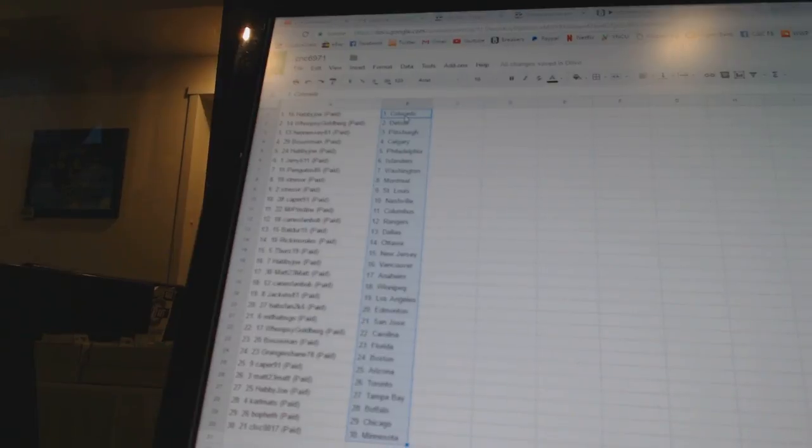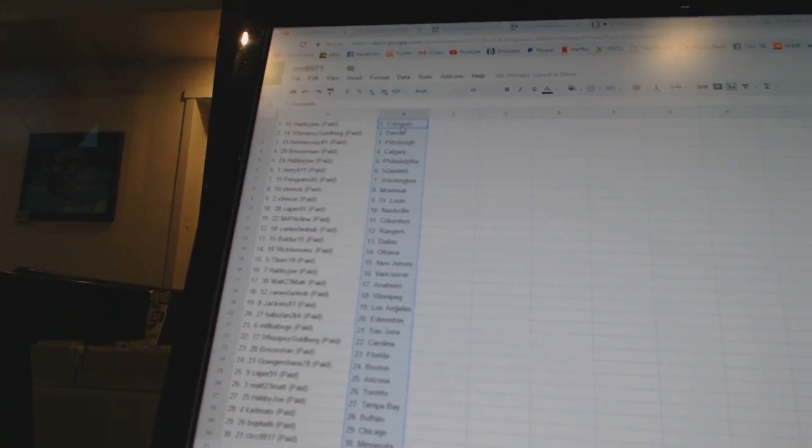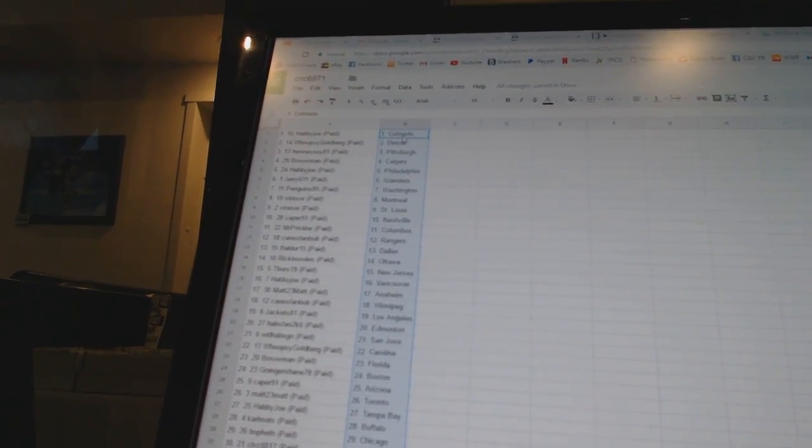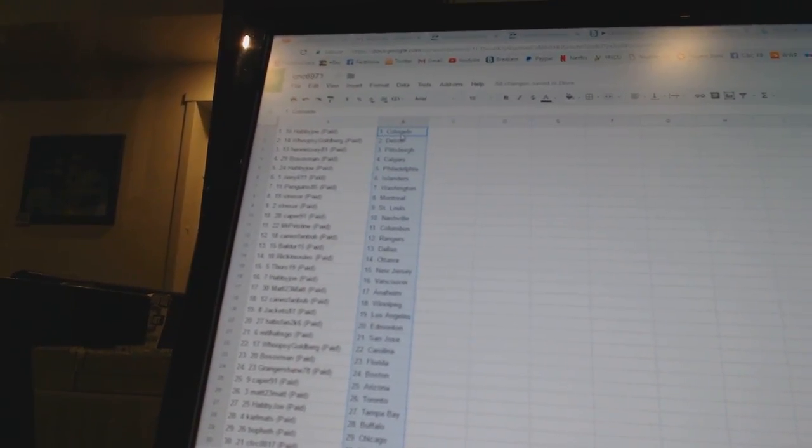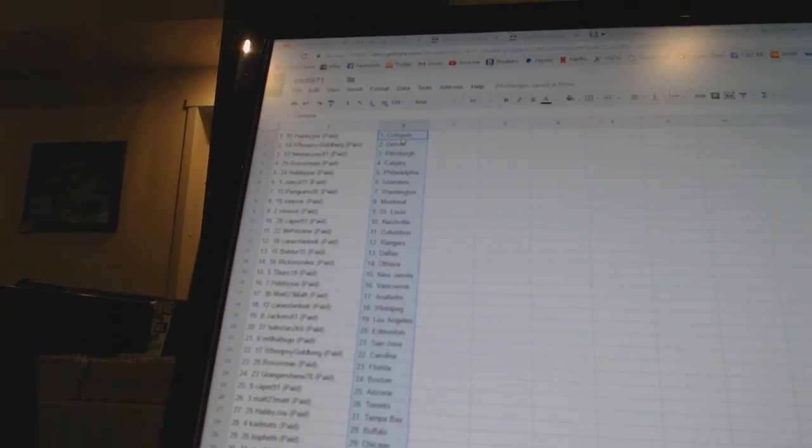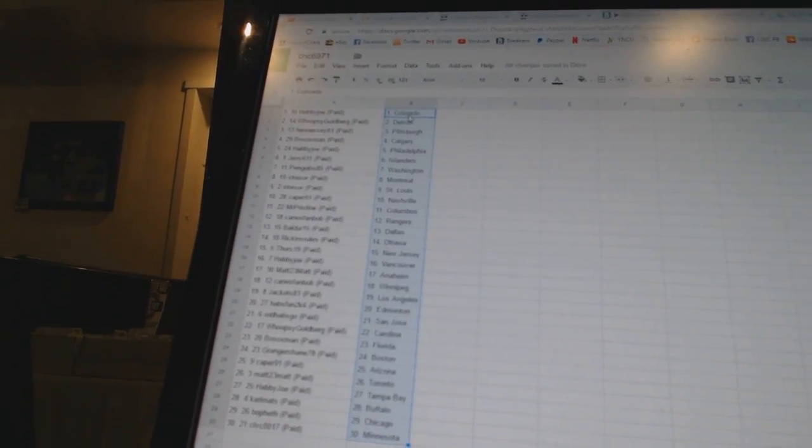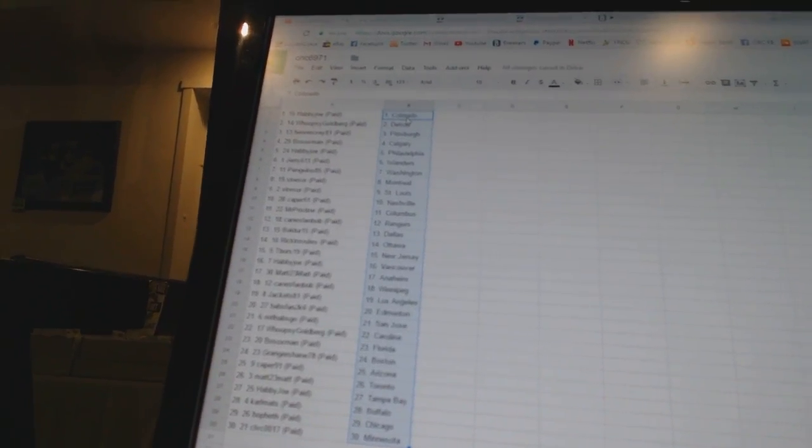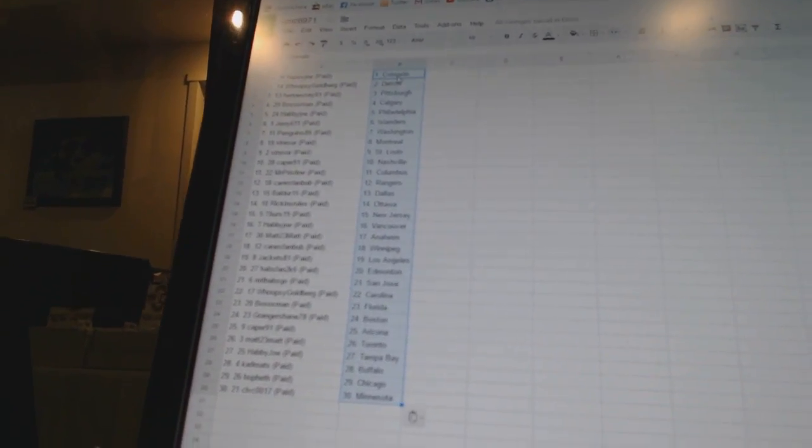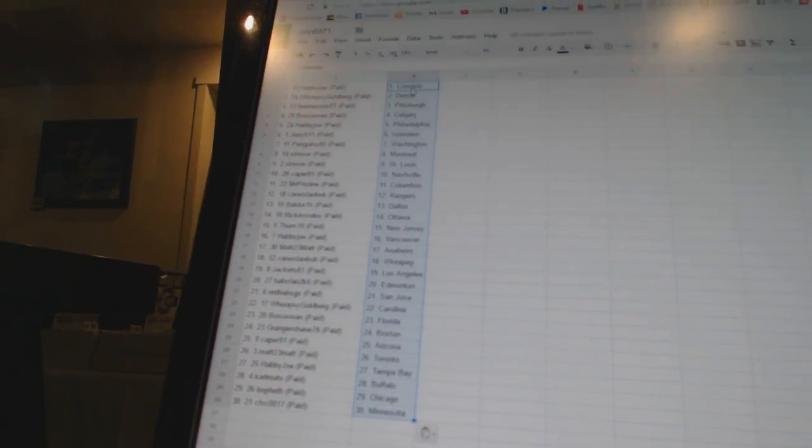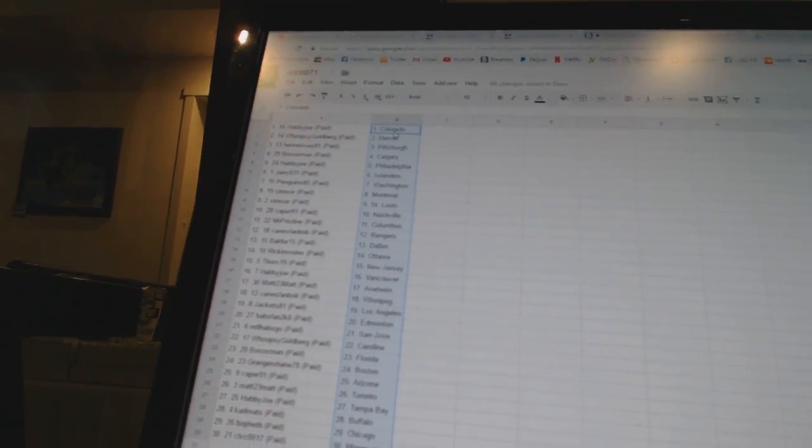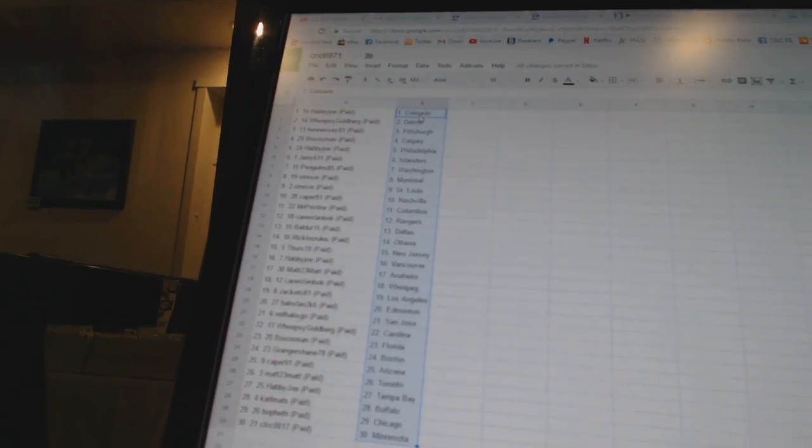Caper 91 has Nashville. Mr. Pristine has Columbus. Canes fan Bob has the Rangers. Balder 15 has Dallas. Rickens Rules has Ottawa. T-Birds 19 has New Jersey. Happy Joe has Vancouver. Matt 23, Matt has Anaheim.